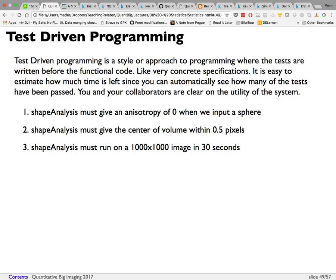Test-driven programming is similar to test-driven development: you come up with sample images and tests that range from basic correctness — like shape analysis anisotropy should be zero for a sphere — to performance tests, such as analysis of a 1000x1000 image should complete in less than 30 seconds. You then optimize and tweak the code until all tests pass. Until it runs in under 30 seconds, it hasn't passed that performance test.